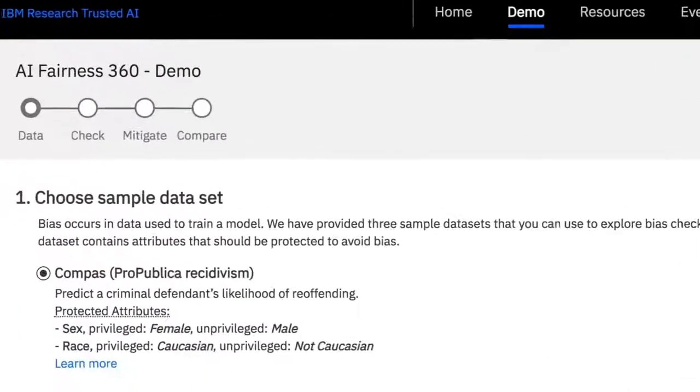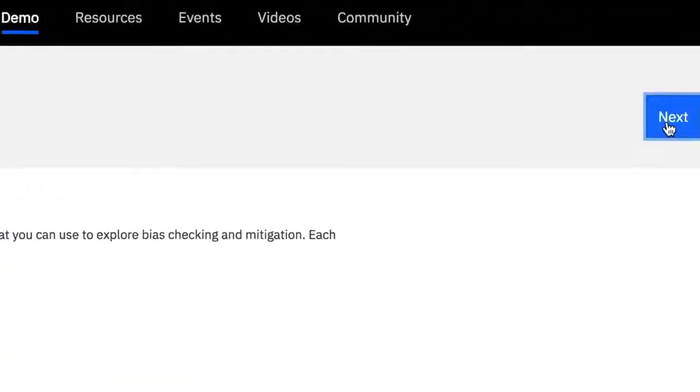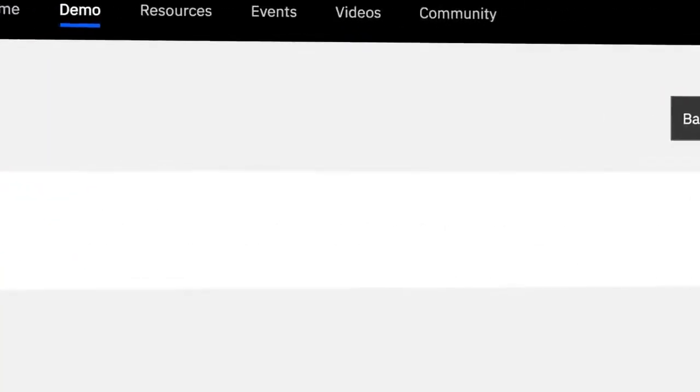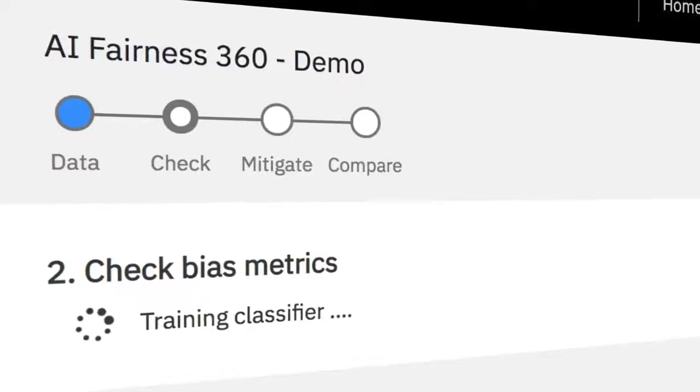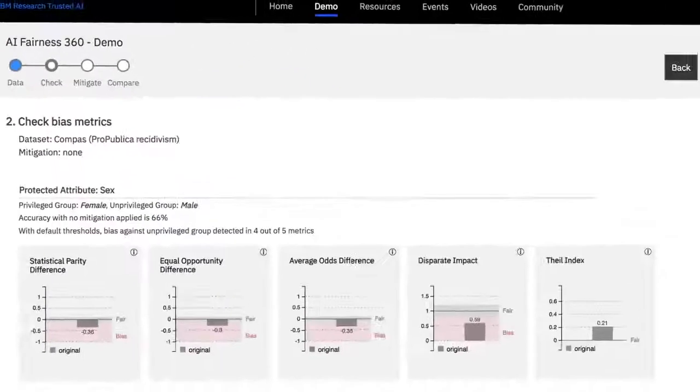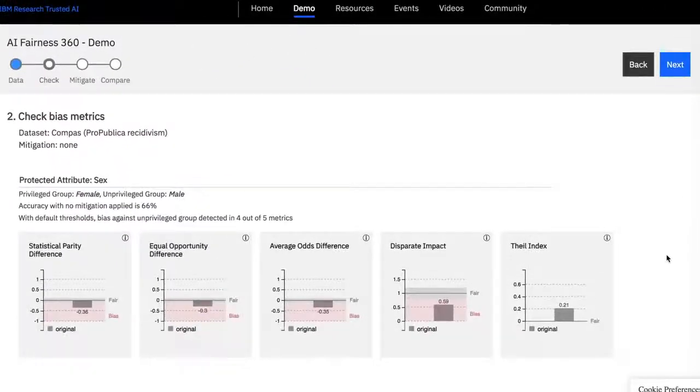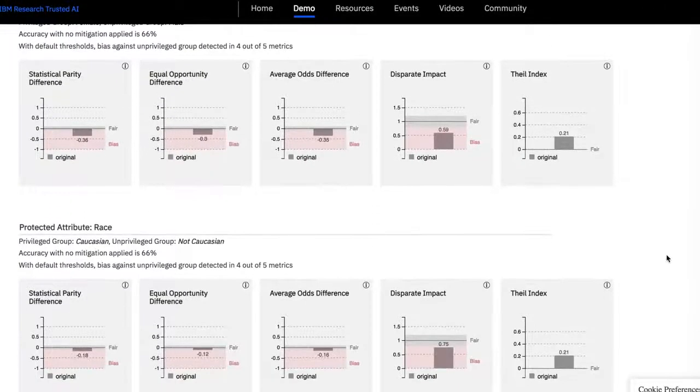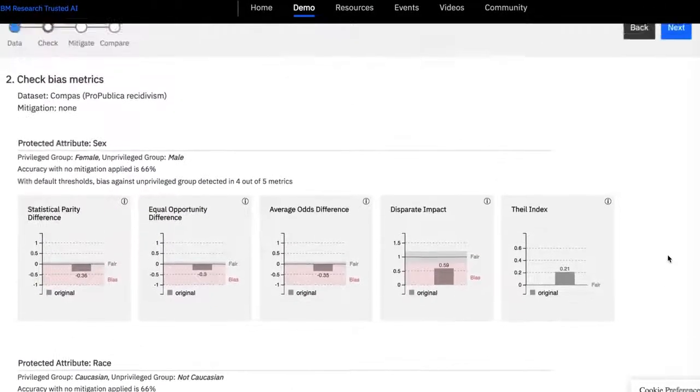We know from our clients that they are using it to study how biases might affect their internal deployments, or just to understand the issue of biases in their particular applications or industries.